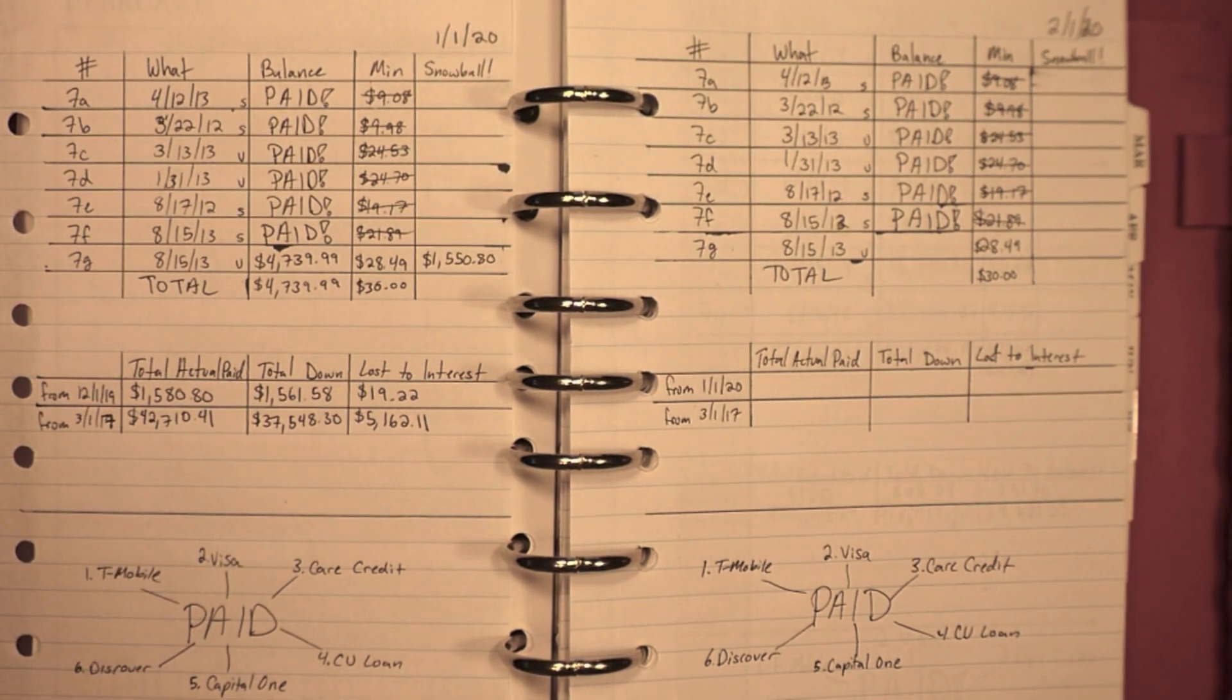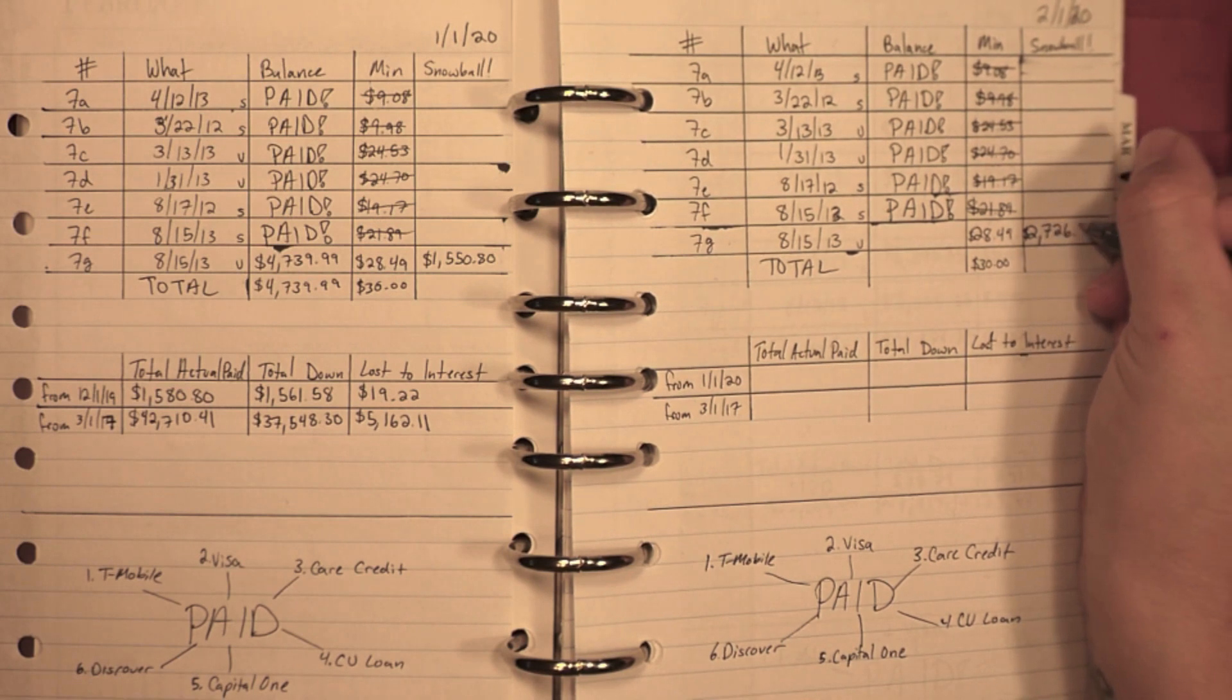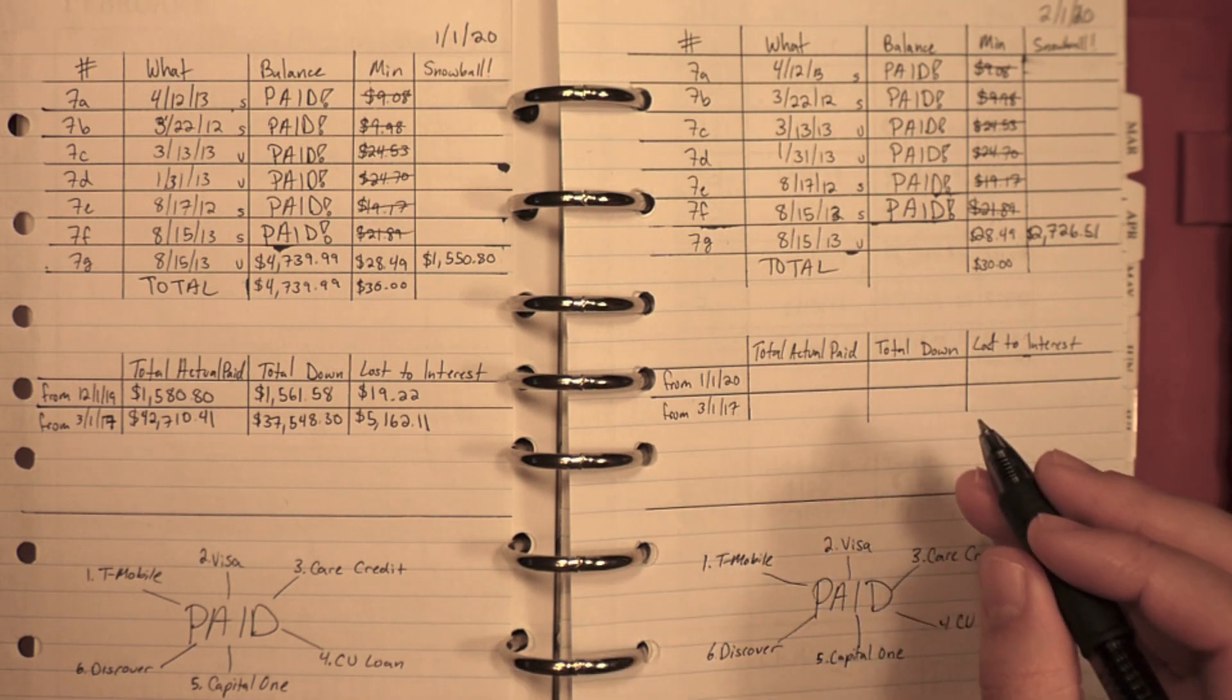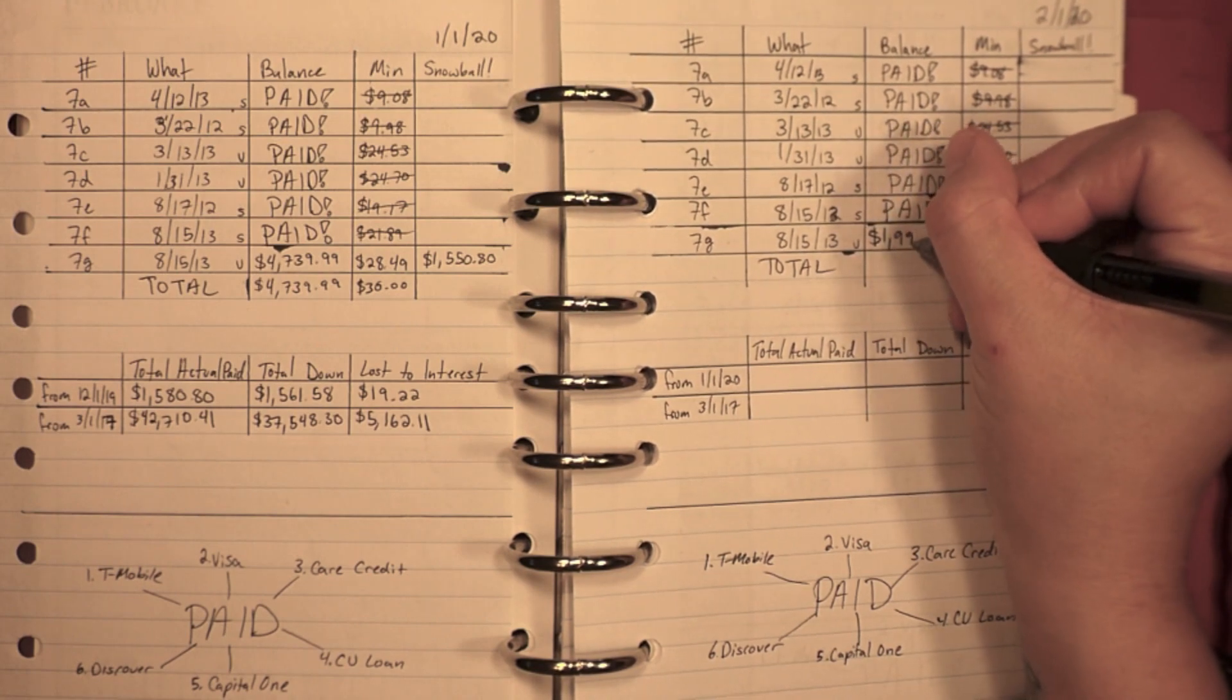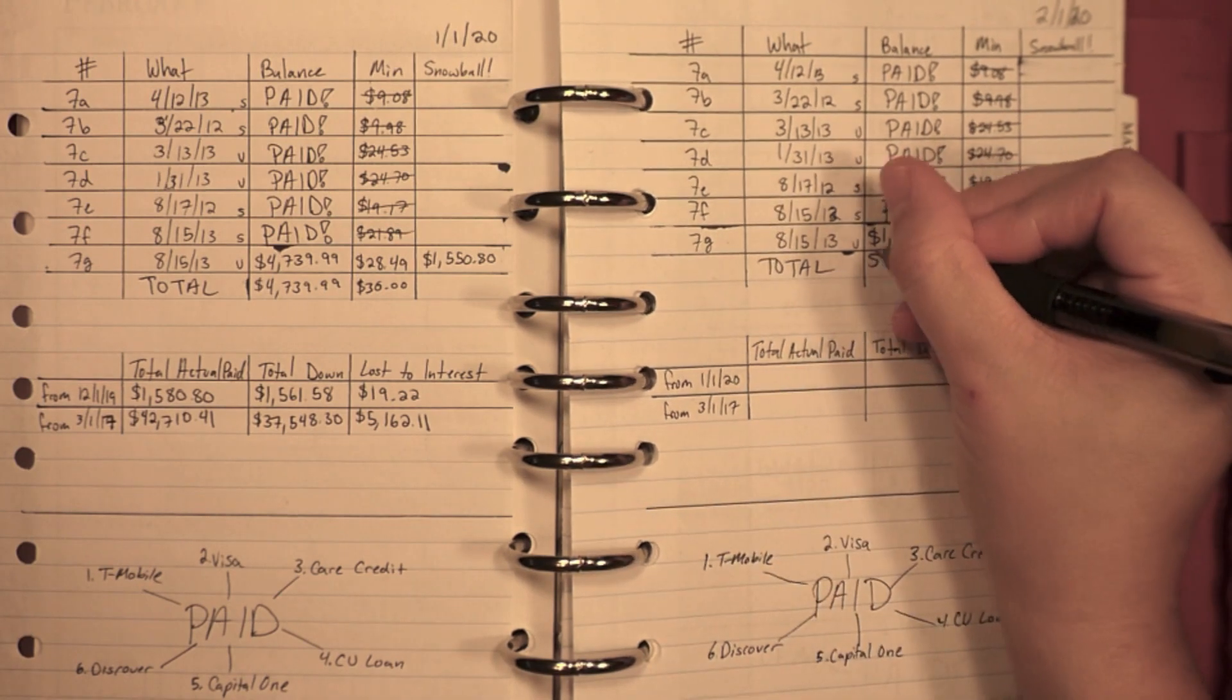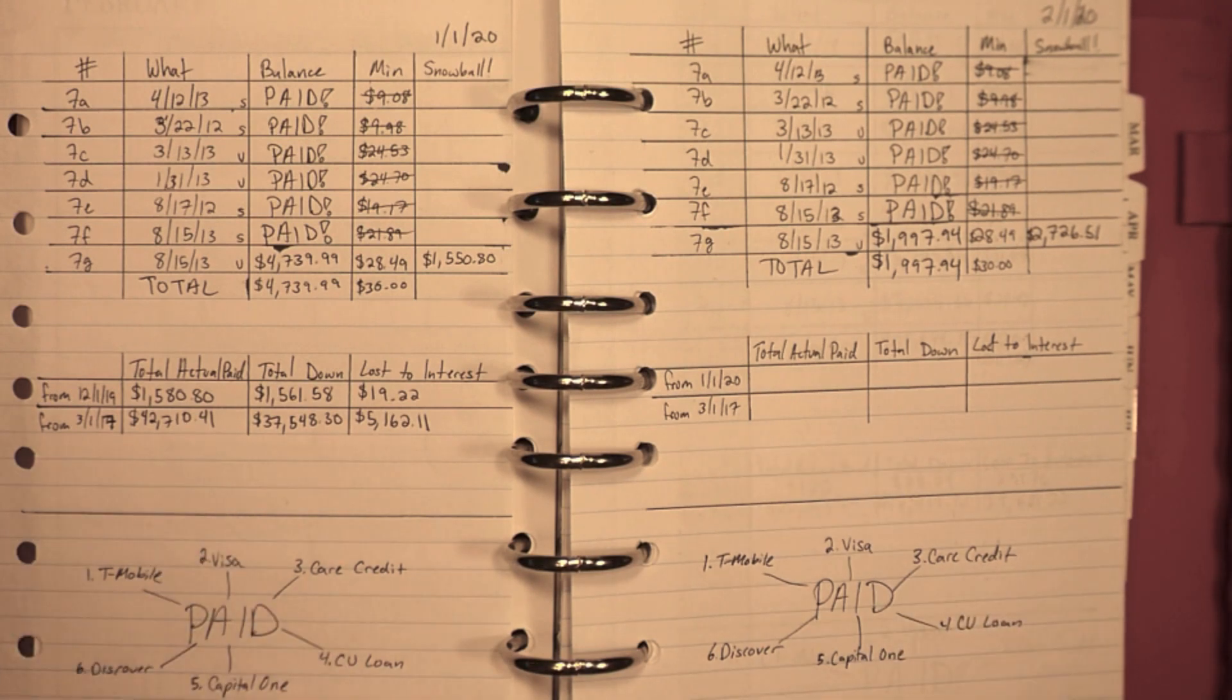That means I was able to put two thousand seven hundred twenty-six dollars and fifty-one cents towards the snowball this month. That means that last loan is now at one thousand nine hundred ninety-seven dollars and ninety-four cents. So I'll just pop that down into the total amount since that is now the only thing that I have to add up from my debt. I'm almost done.